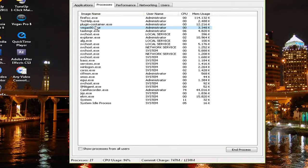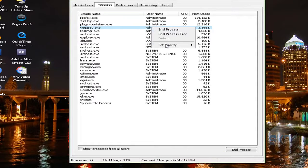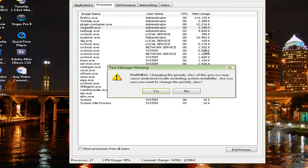It will show you Vegas.exe. Right-click on it, select Set Priority, and click High. A warning will appear; click Yes.